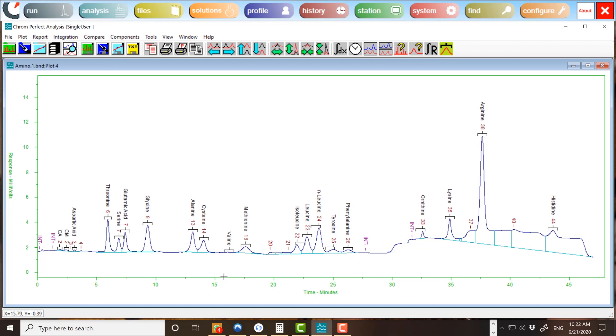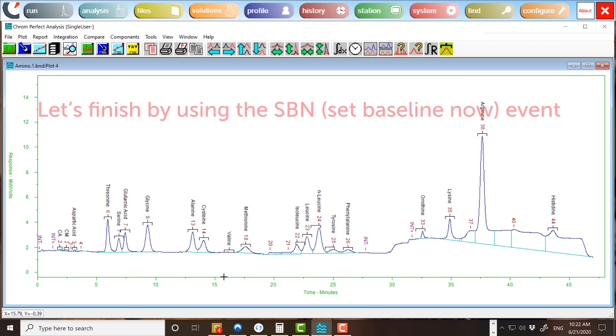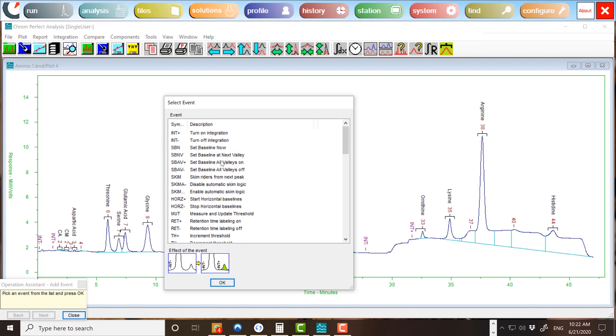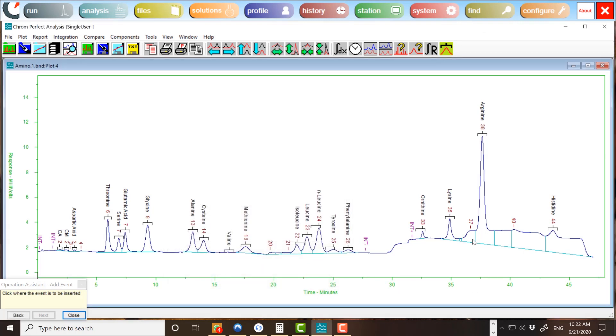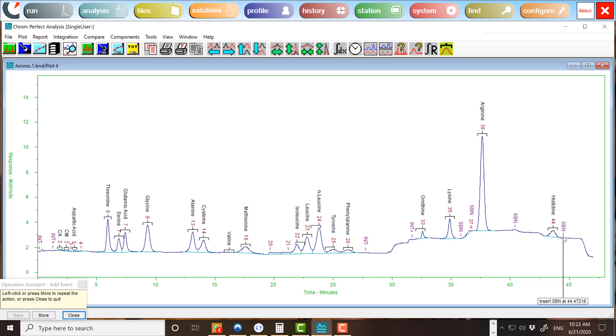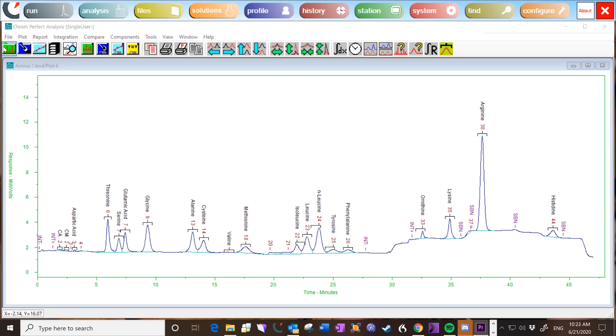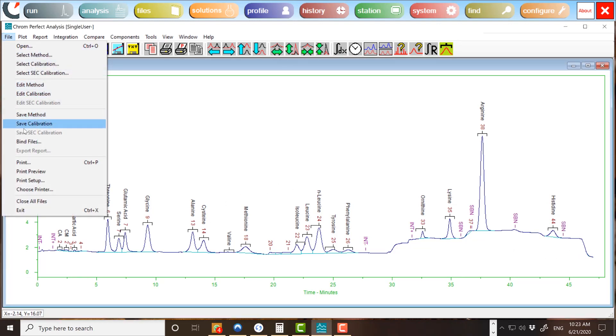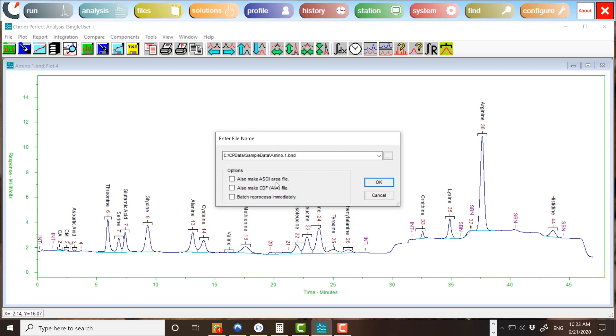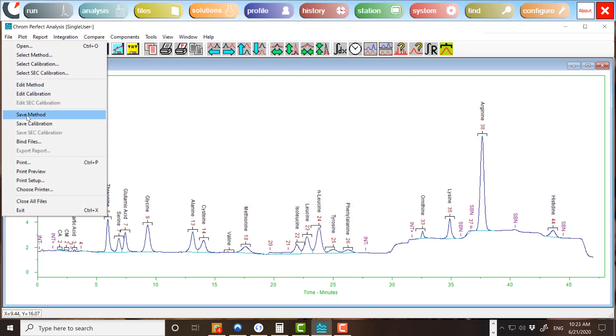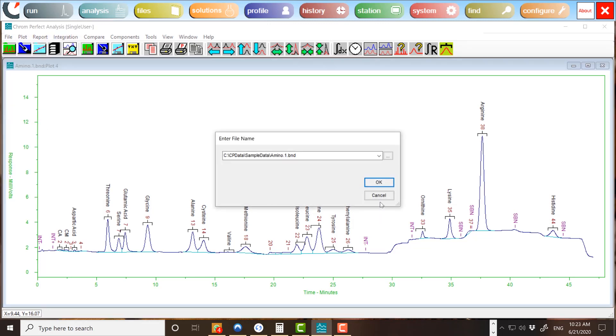Adding, deleting, or moving timed events will destroy any manual integration actions that have been made. Therefore, you should set all timed events before performing manual integration. If you are happy with the resulting integration, you can bind your data file to save the changes. Saving the method will apply the timed events you have added to future analysis that use this method.